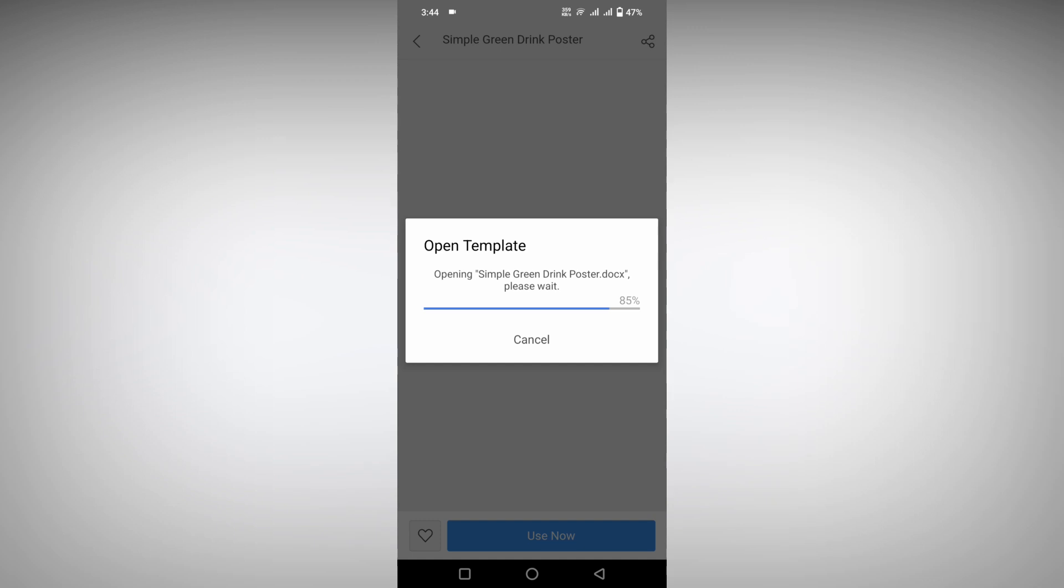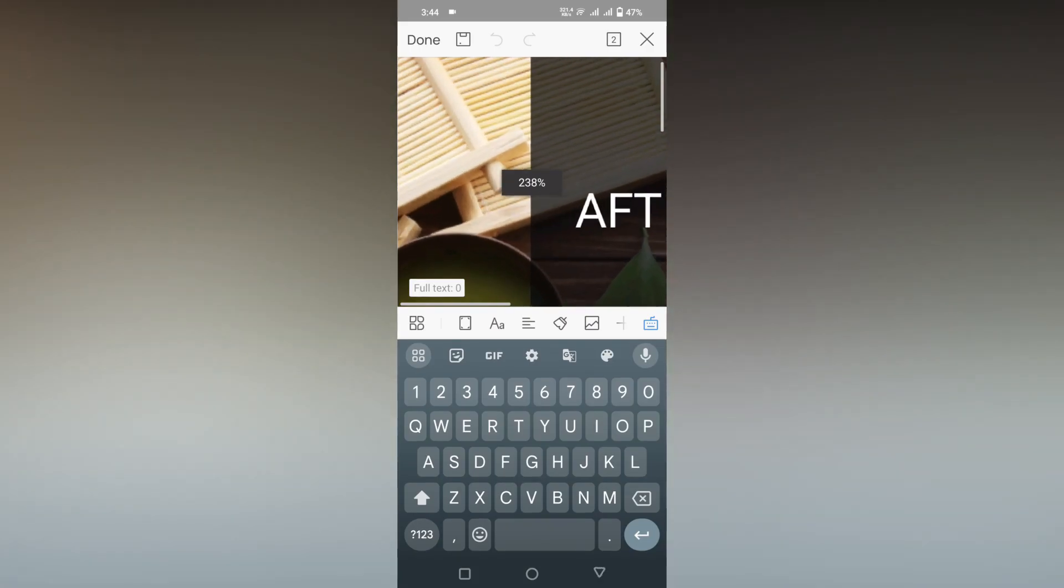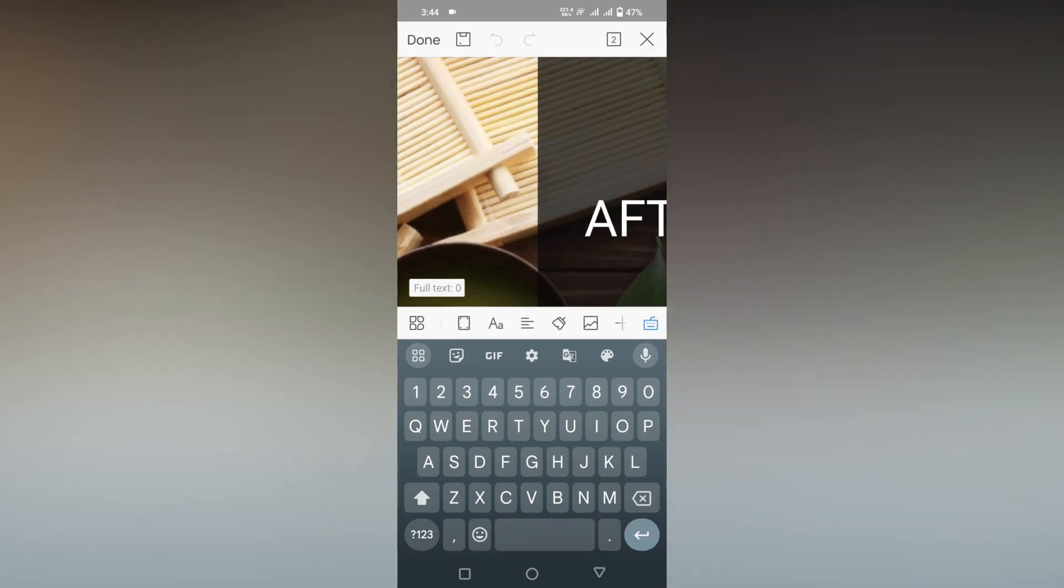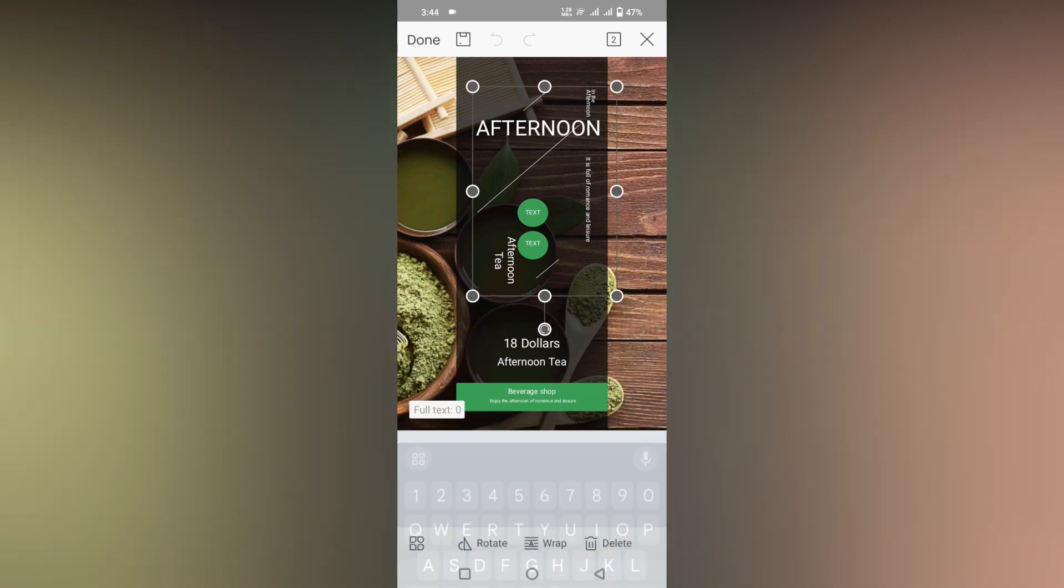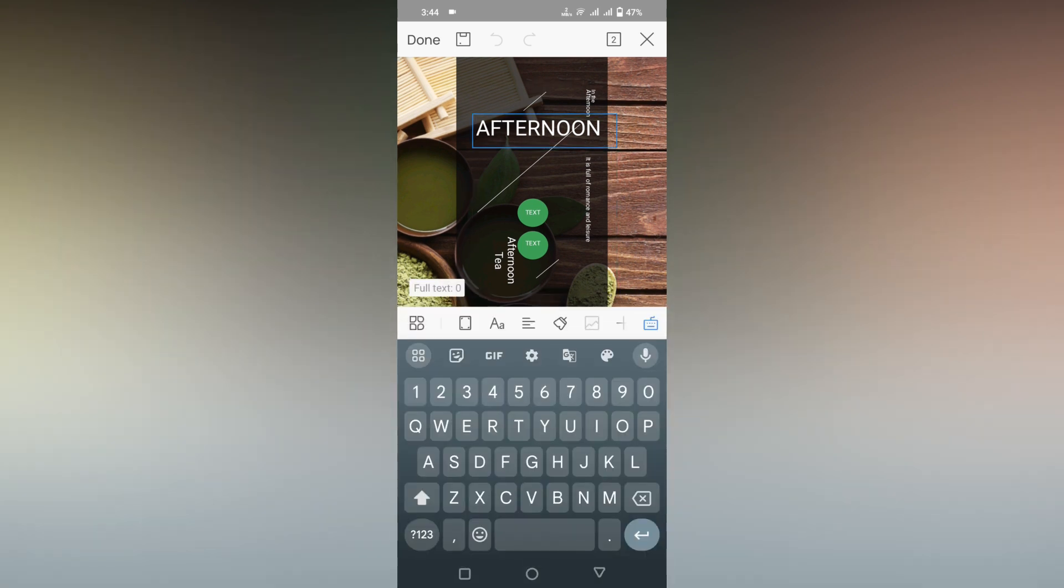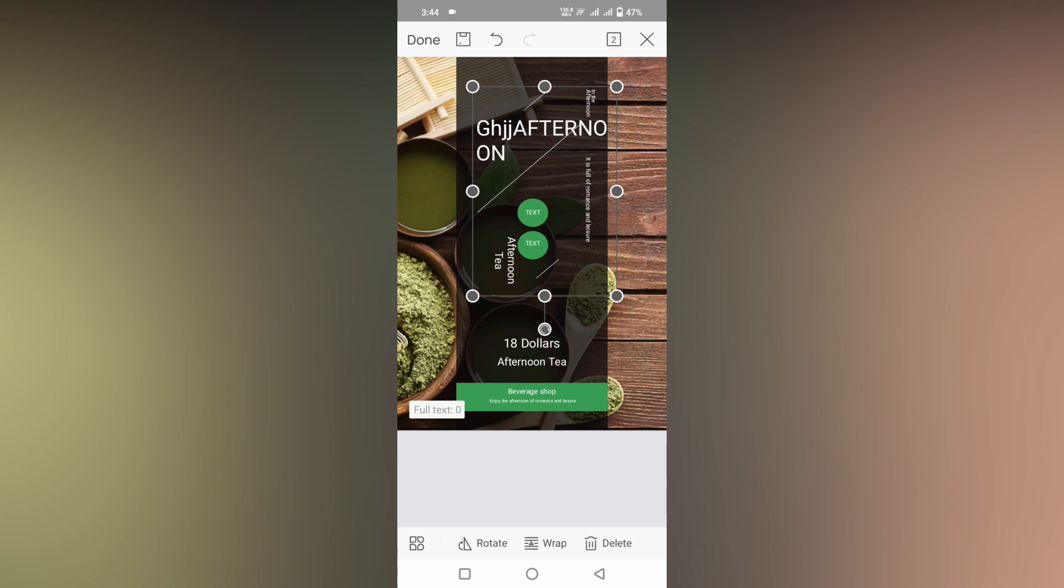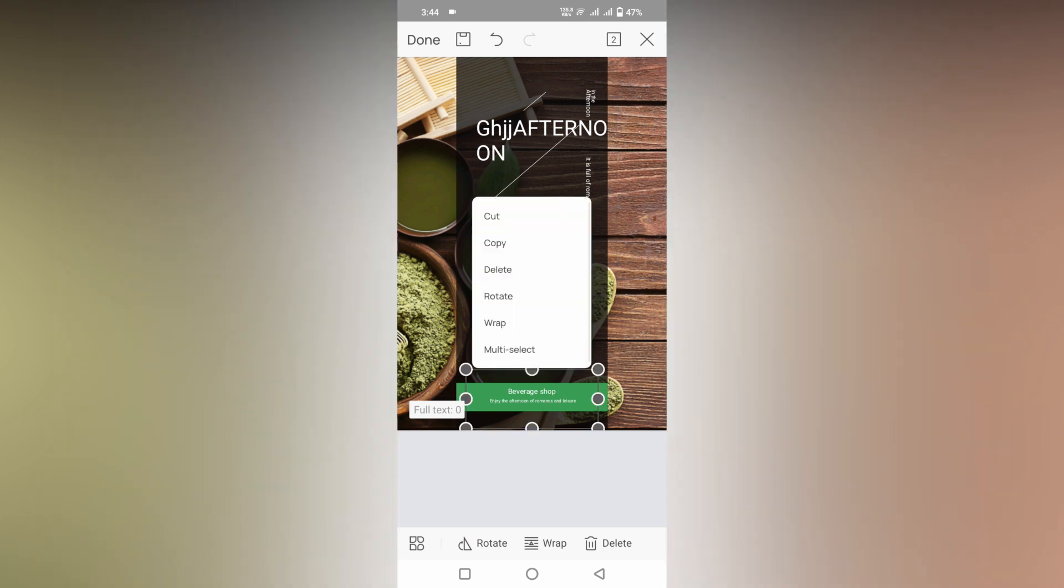The template will be downloaded and you can now edit it. It will be zoomed like this. You can zoom out and double tap here, and you can edit it and type whatever you want. You can also change the color of the template.